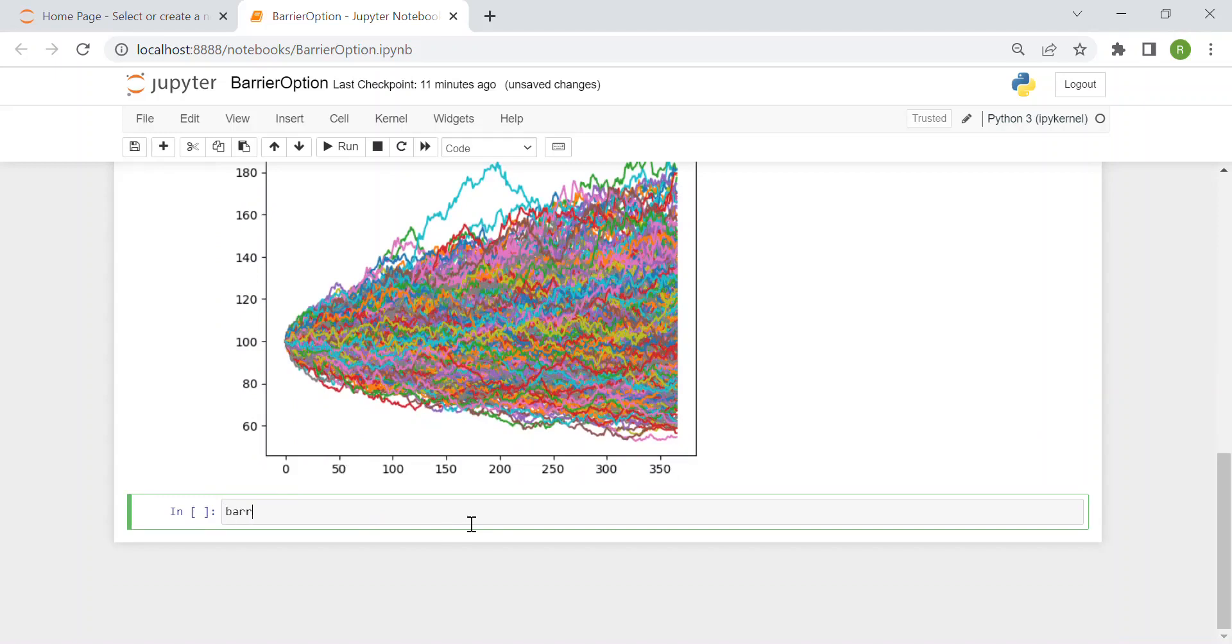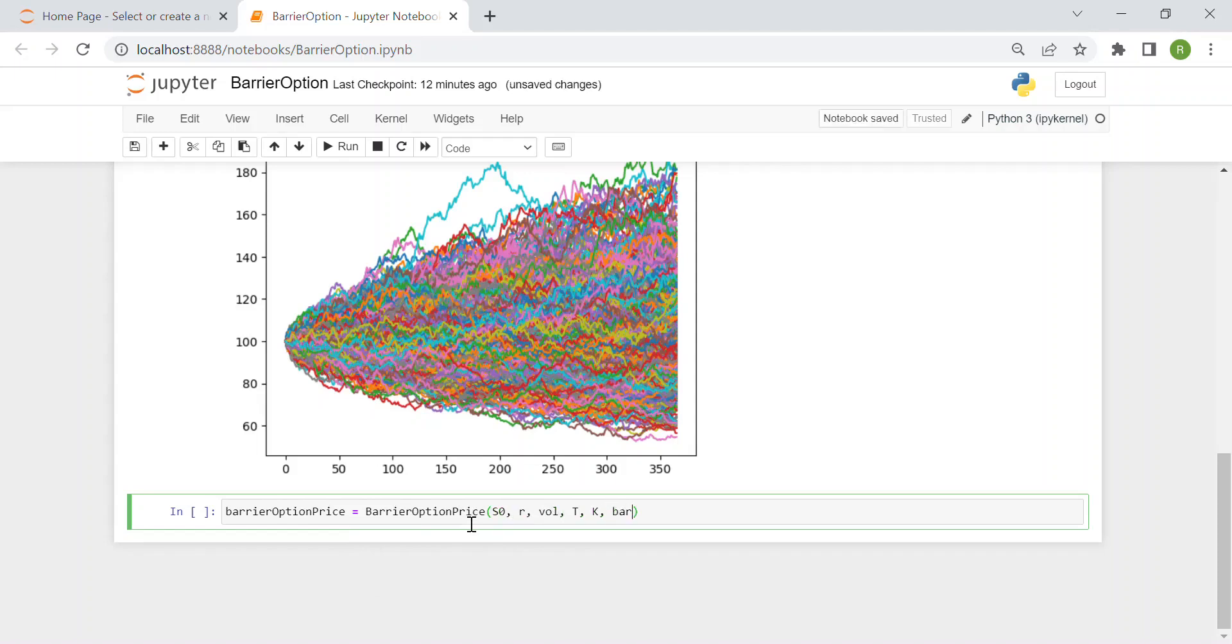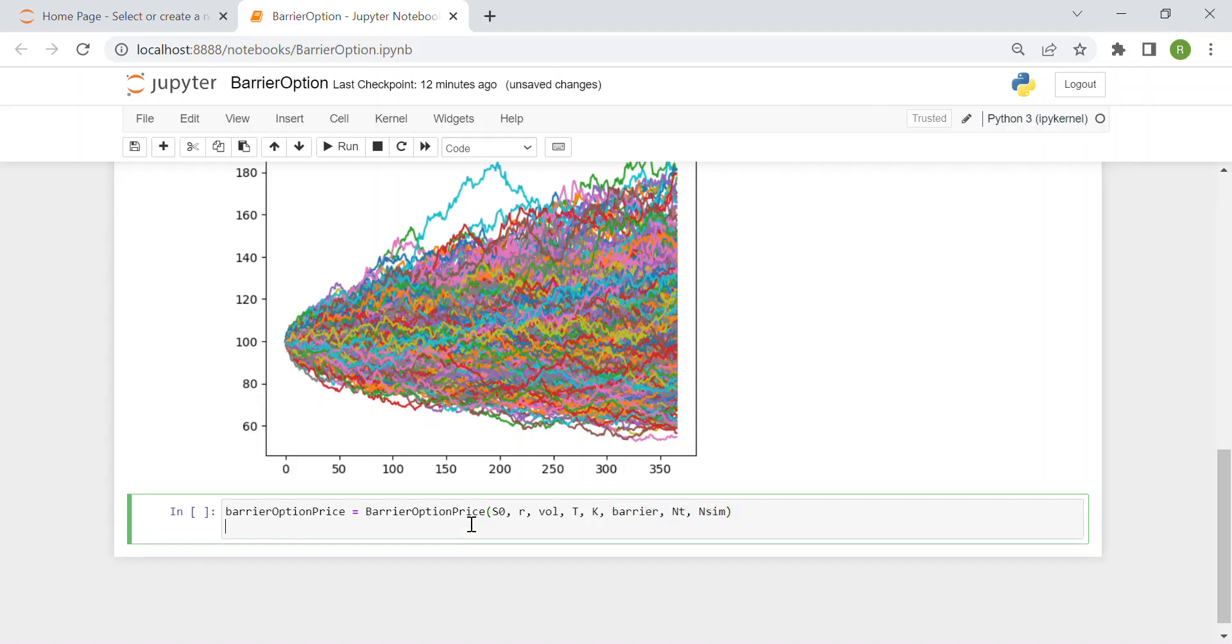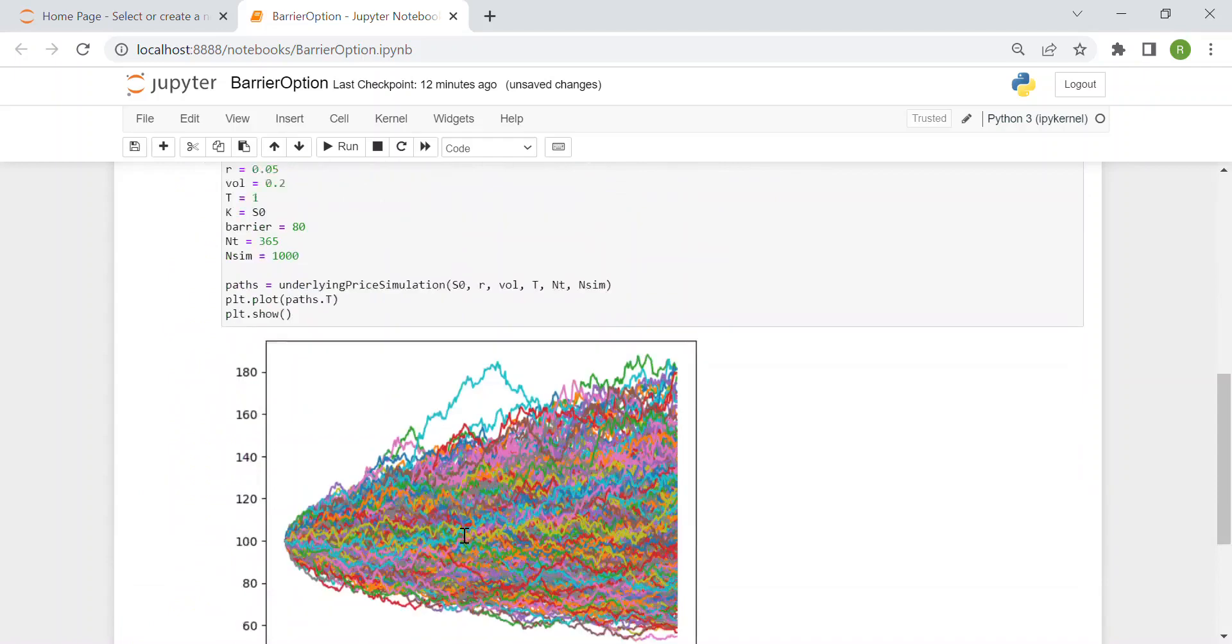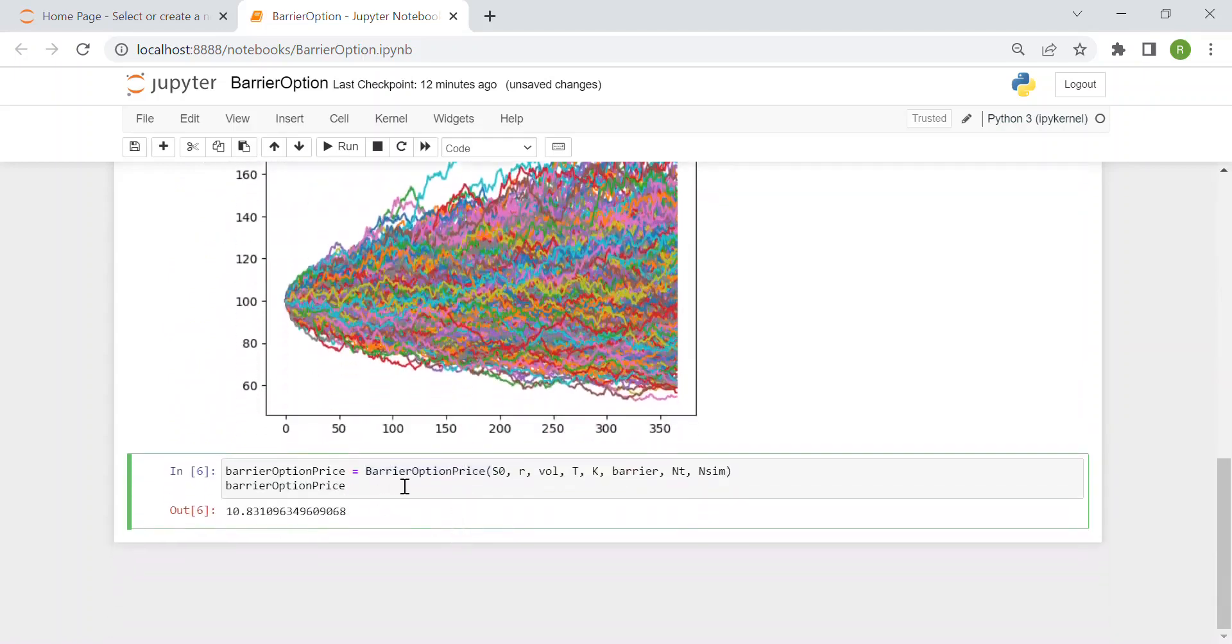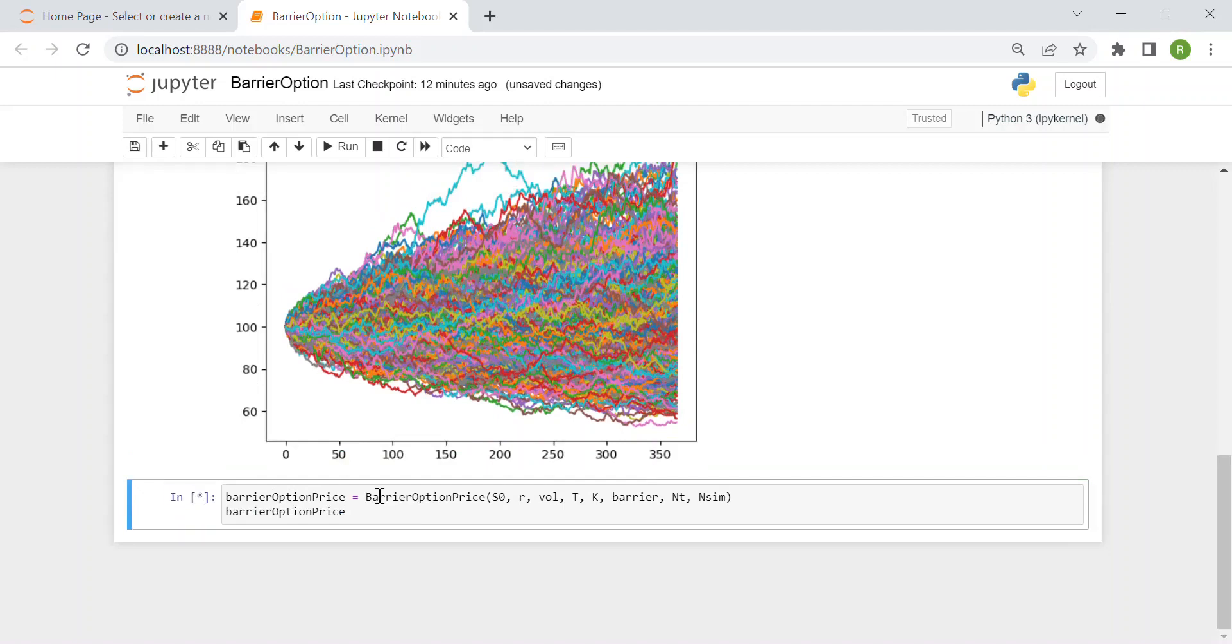Then we can compute our own price. Barrier option price is a new variable of S0, r, volatility, maturity, strike price, barrier, number of time intervals, and number of simulations. Then we just print our value. You see that in this case, inside this function, we generate our stock price, we simulate it over one year, and then the final price is this one. Of course, it's random, so if we generate again, we obtain always different results, as we expect.